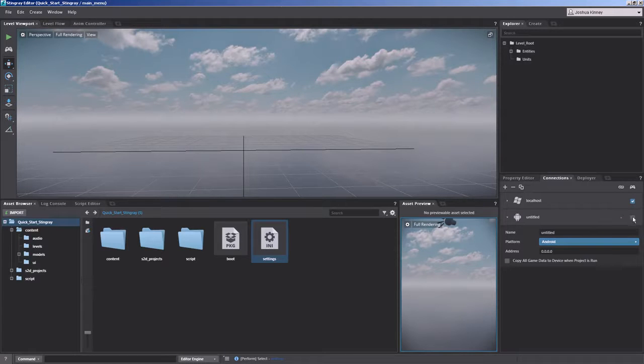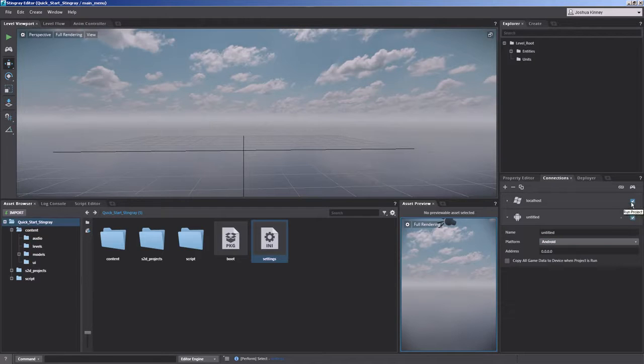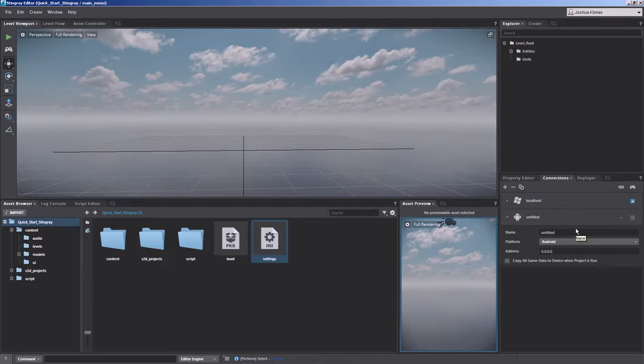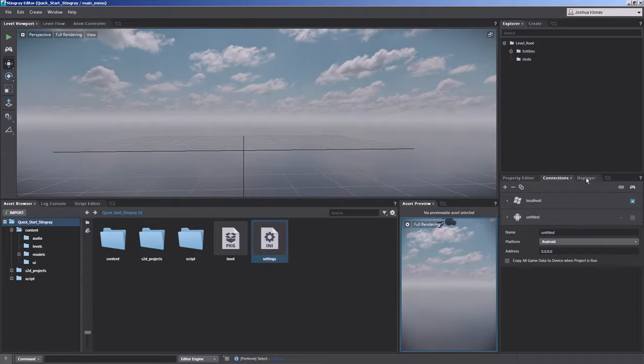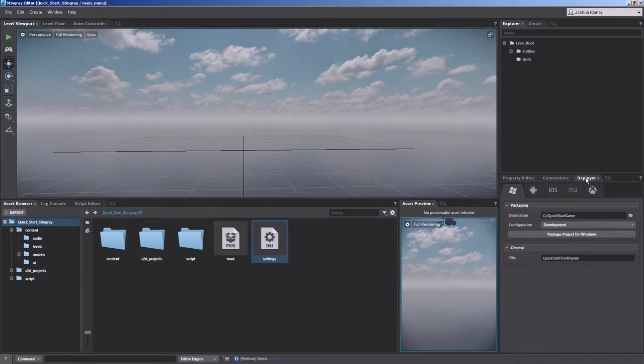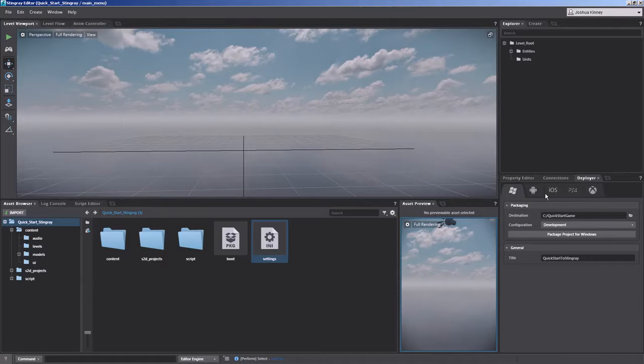Now, also you'd want to check so that way you could run your project on the Android itself. Seeing how I'm not going to do that, I don't actually have an Android device to connect to, but we'll need to go over to deployer and set up some things there as well.